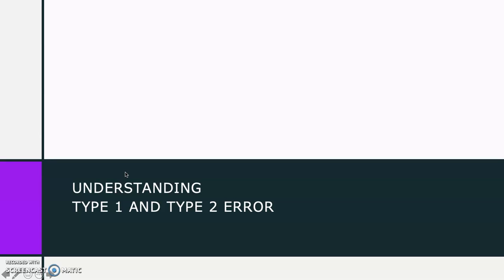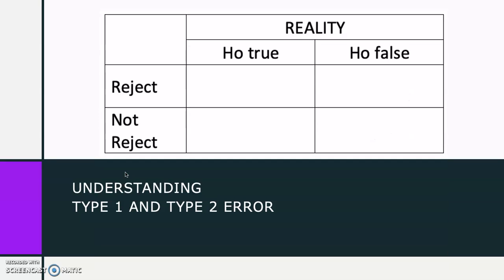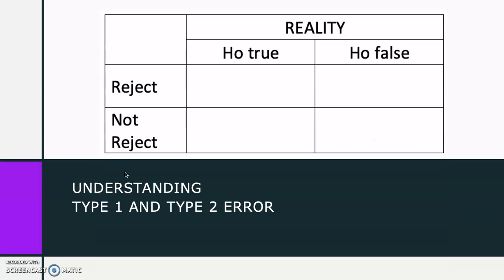Type 1 and type 2 errors arise when we conduct hypothesis testing. We can say that this error is the fallacy that happens when we reject or not reject the H-null or the hypothesis that we are trying to prove. Let's use the table to understand about these two errors. Here we present the reality condition, which we do not have knowledge about.